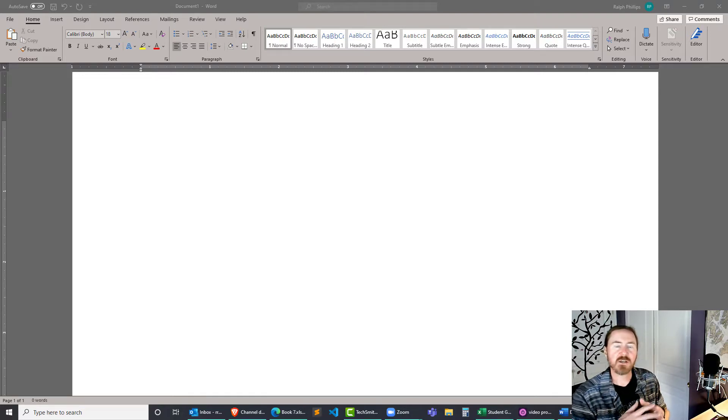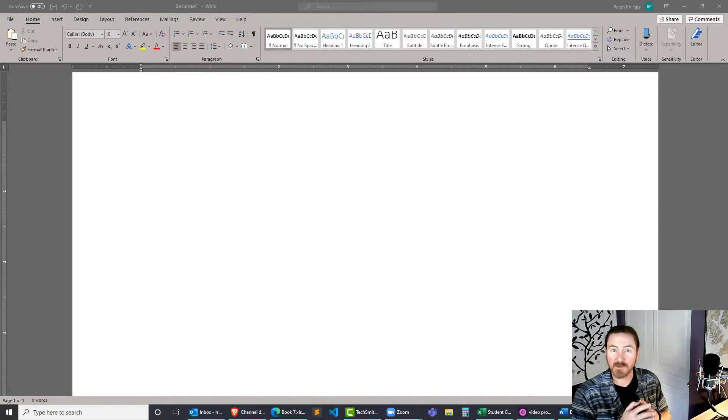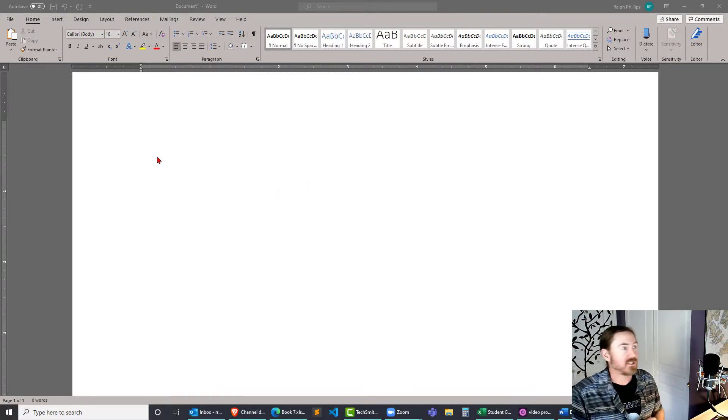Hey, this is Ralph. In this video I want to quickly show you how you can generate random text in Microsoft Word. A couple of functions that I use quite a bit.